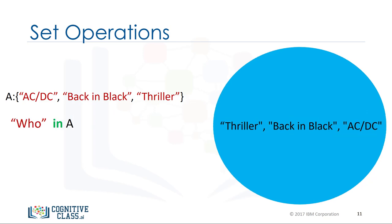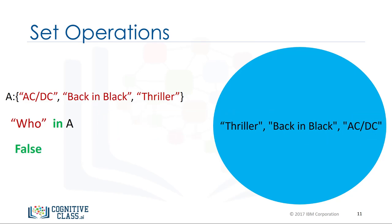If we look for an item that is not in the set, in this case the item Who, as the item is not in the set, we will get False.